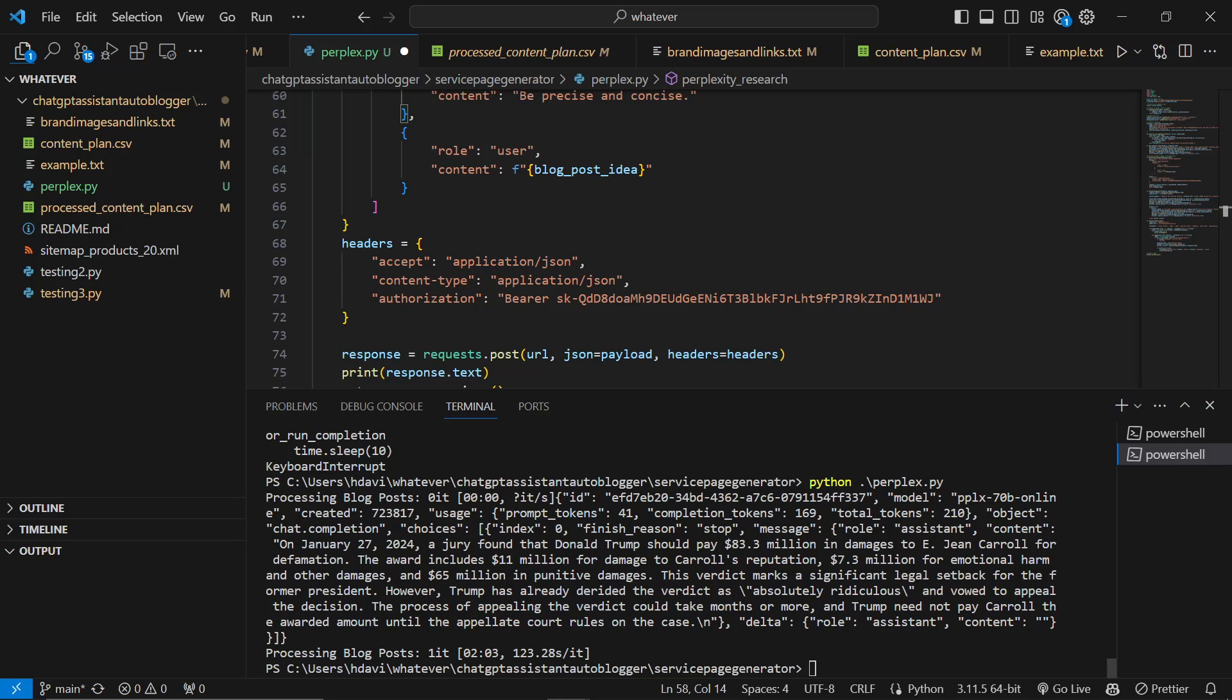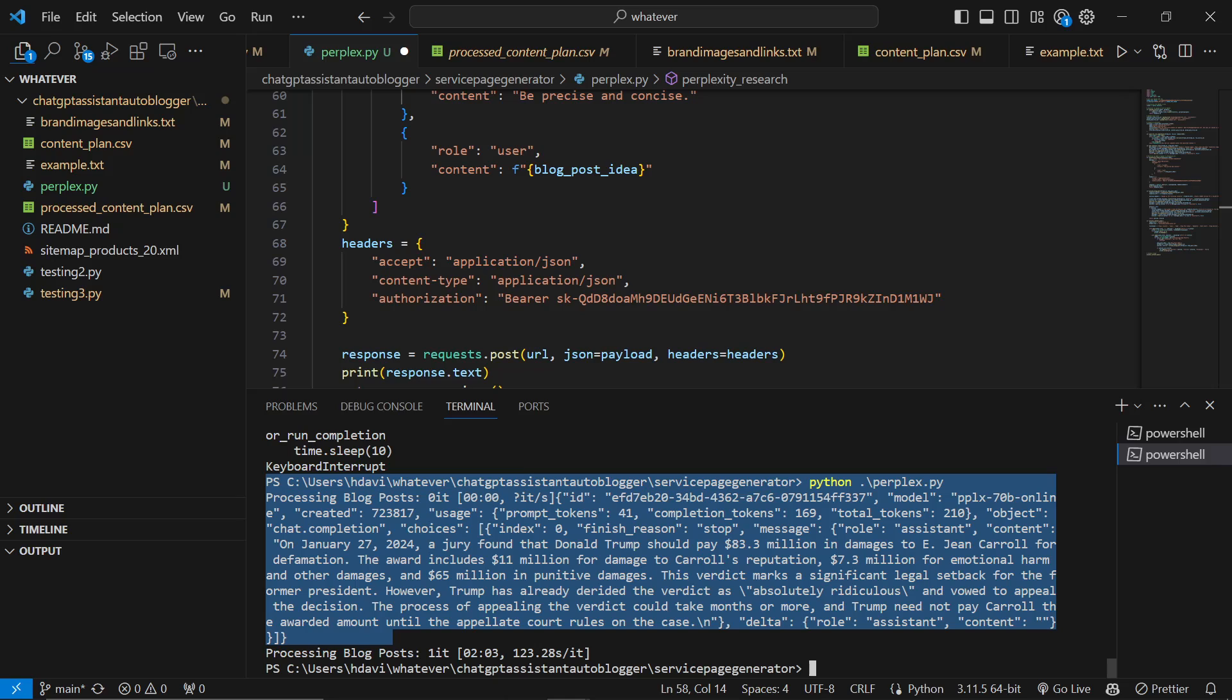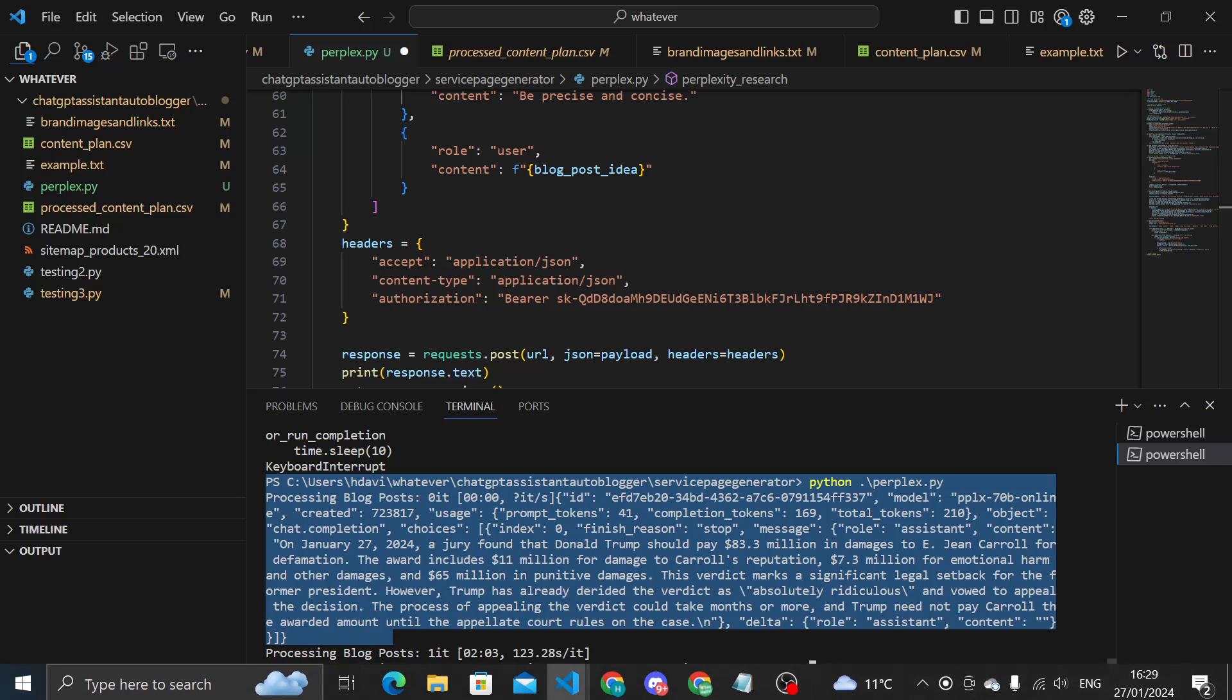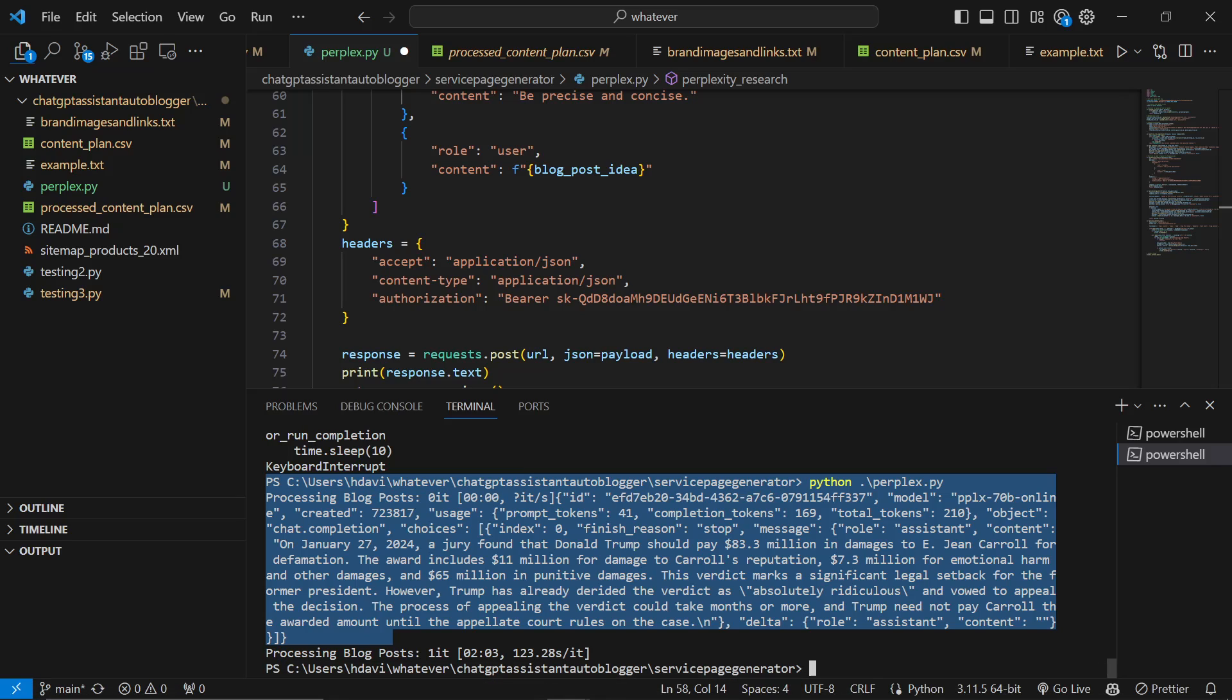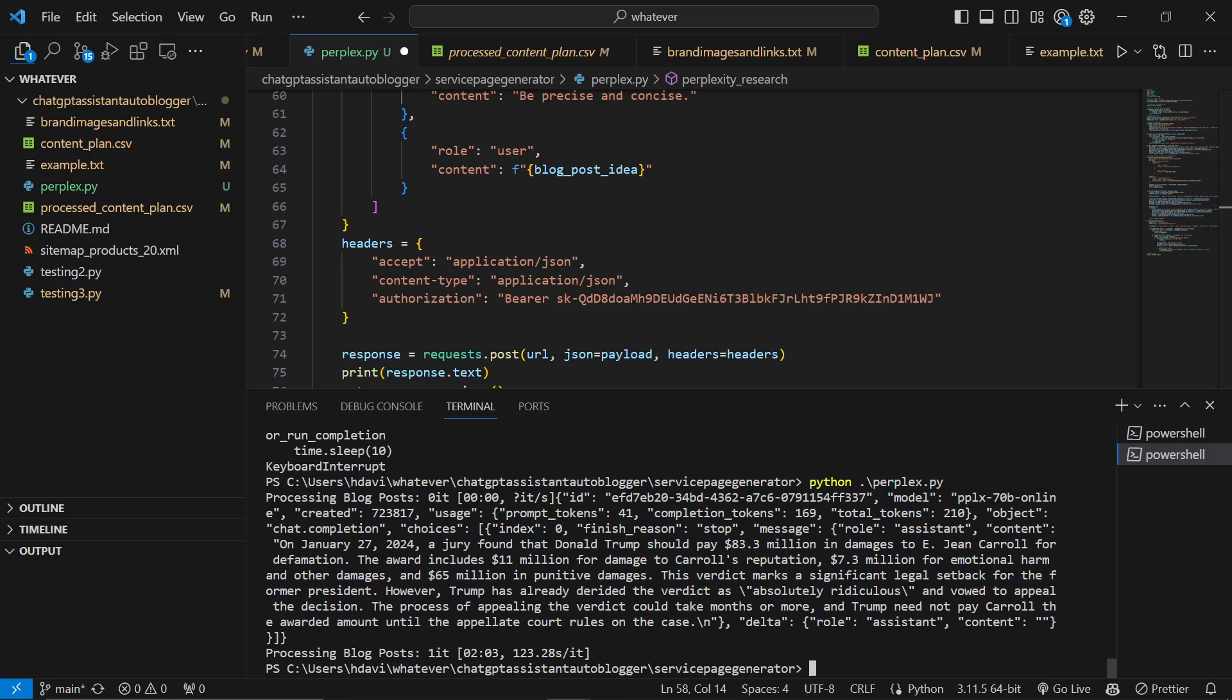As we can see from the final content generated here, there is an up-to-date reference to exactly how much Donald Trump was ordered to pay on the 27th of January 2024. This was previously impossible until we added Perplexity into the autoblogger.